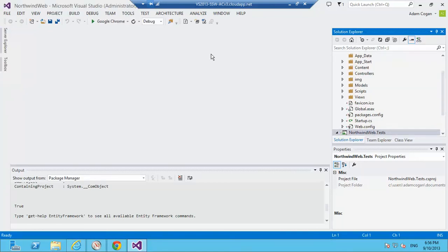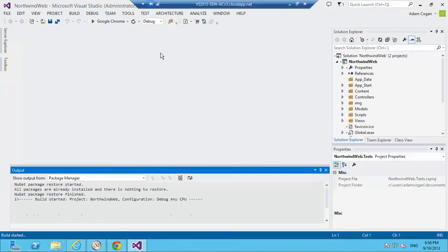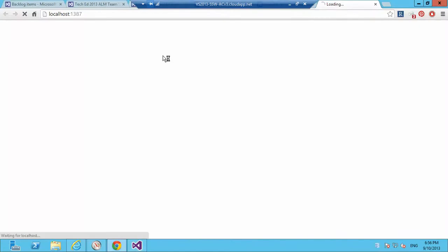And if this all goes smoothly, and it looks like it has, it's just a matter of pressing F5 now and testing to see if I like the default look of this thing.